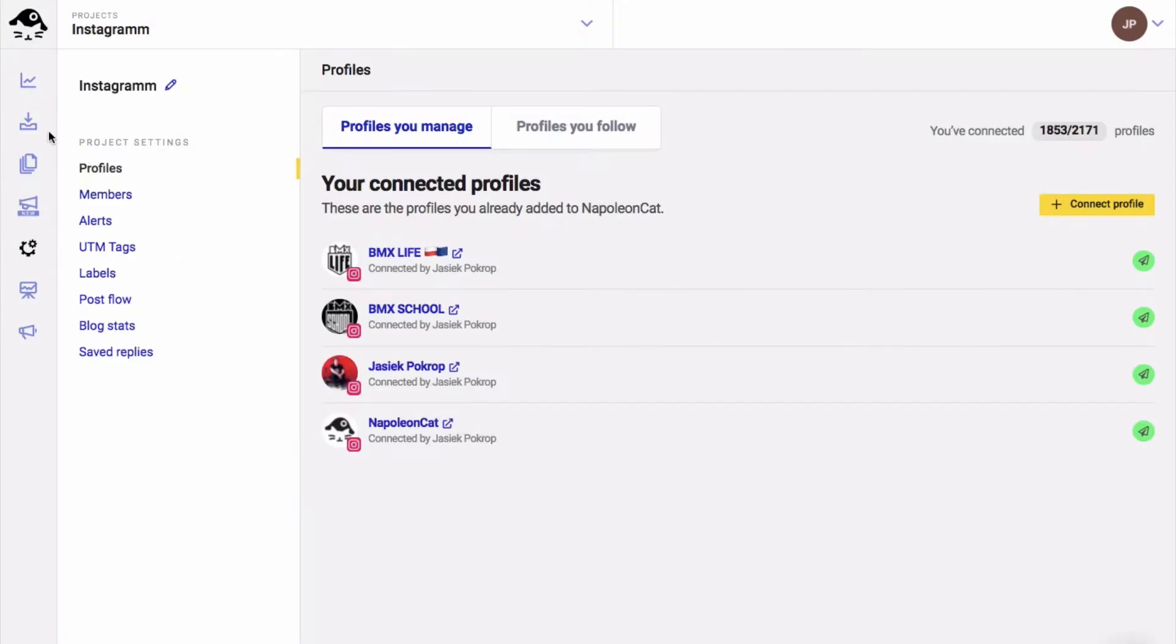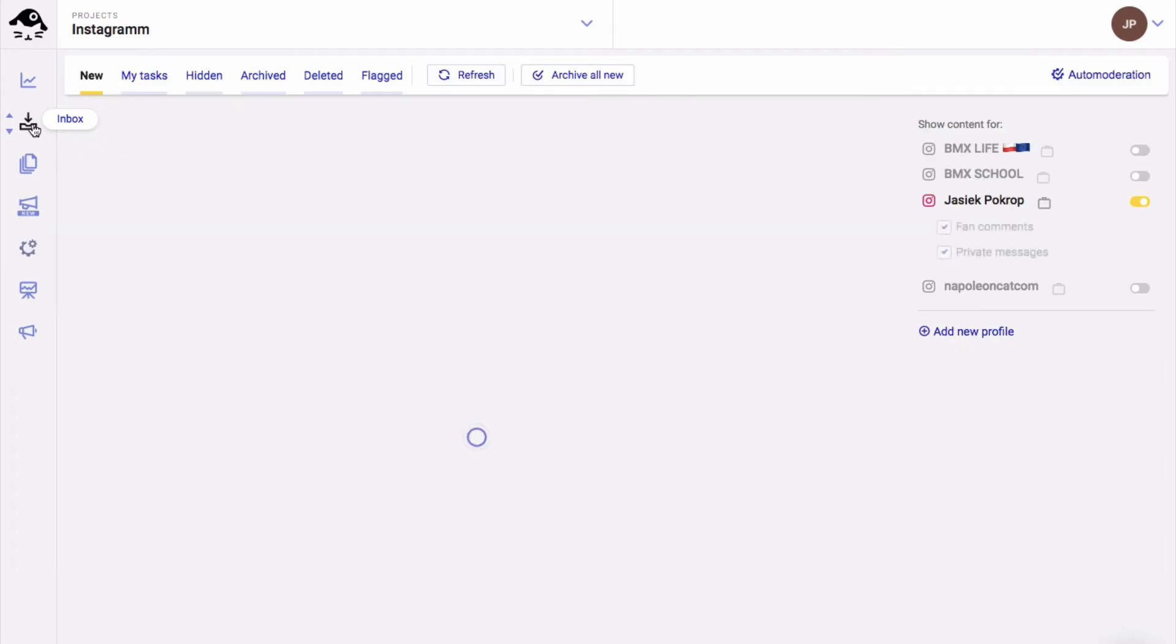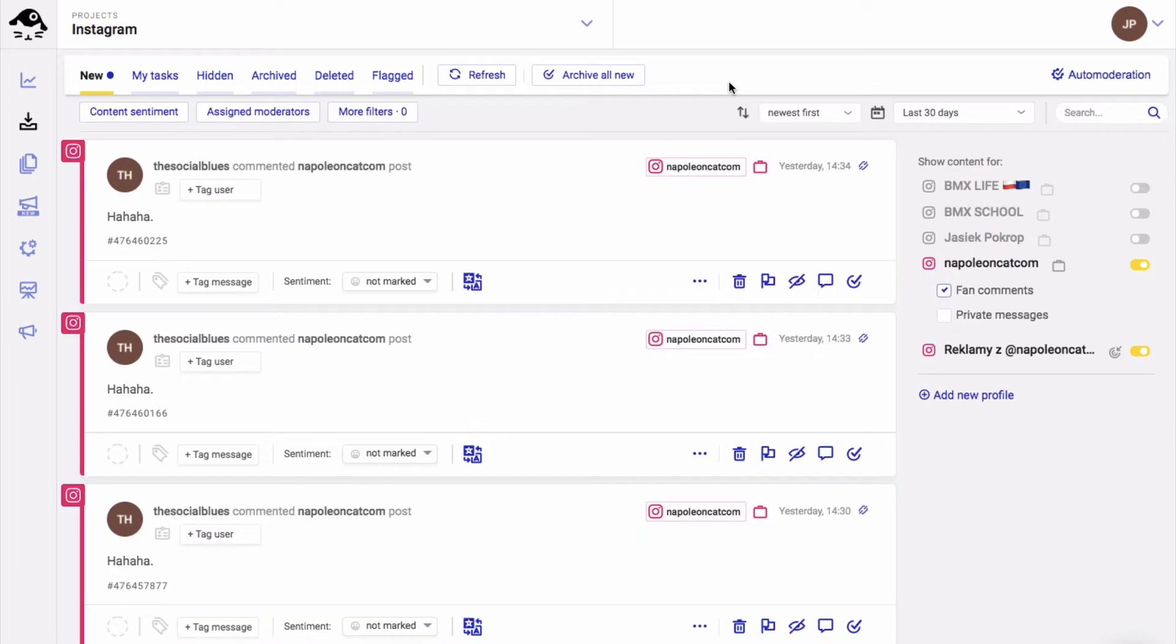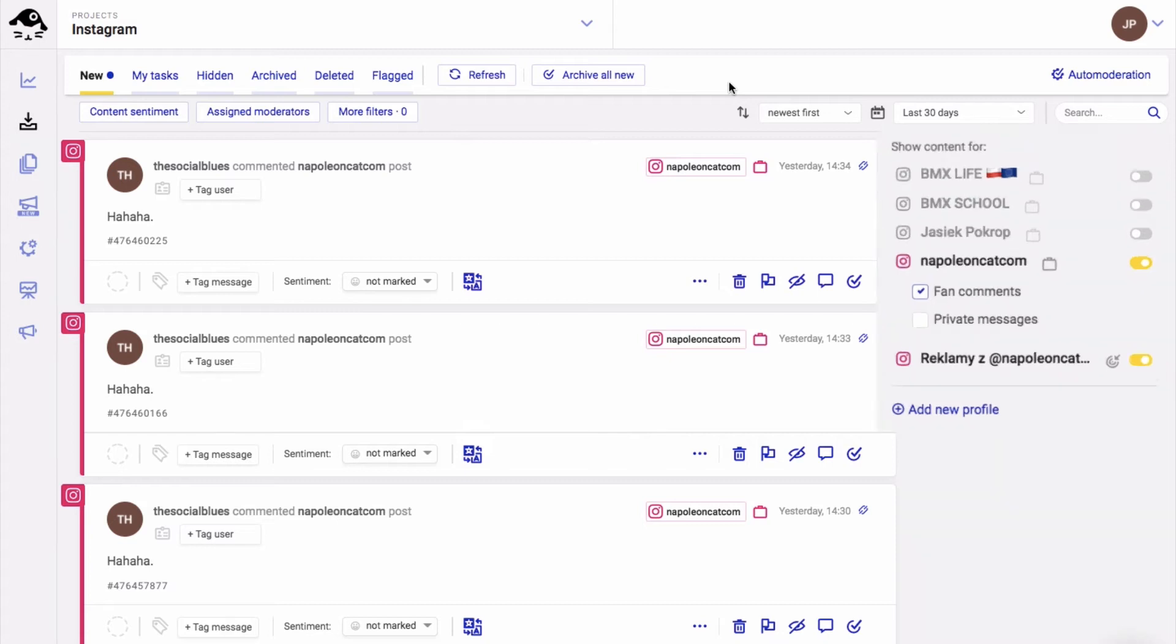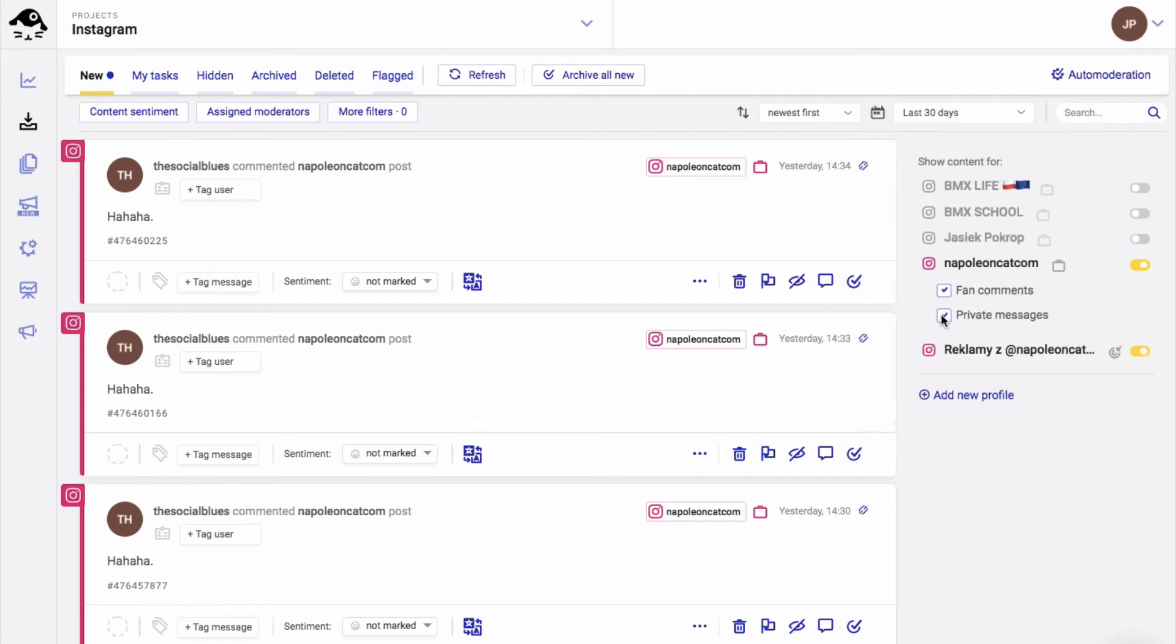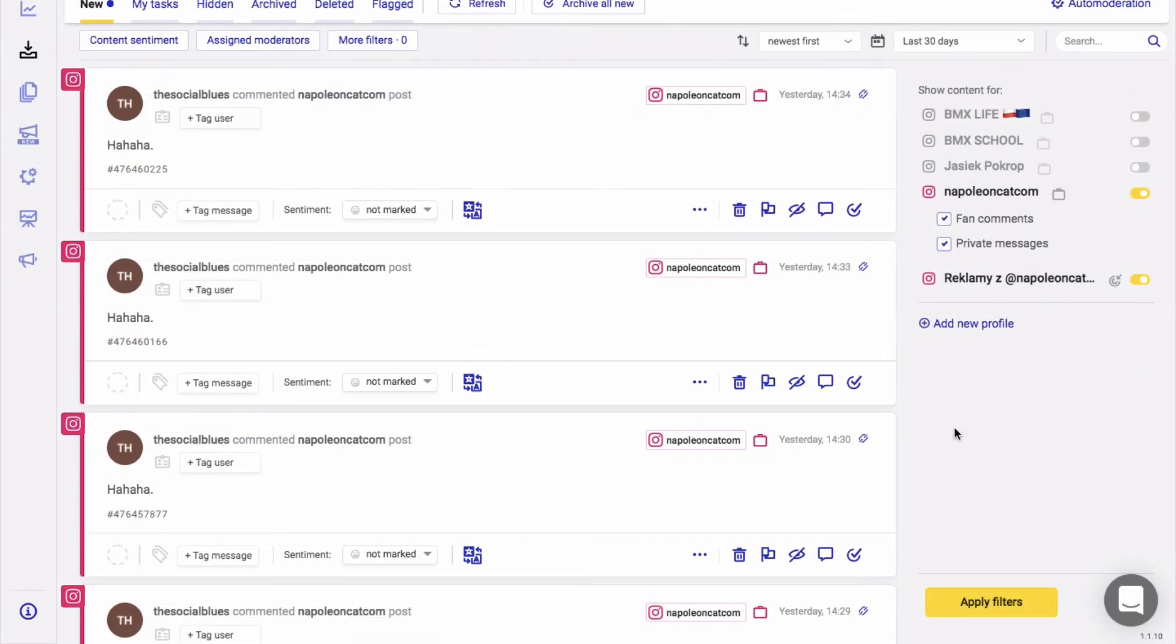Okay, now that everything is set up, let's go manage some Instagram messages. You go to the inbox feature. This is where you can manage all your comments and messages from different accounts and social platforms. On the right you can see the content filters. Take the box next to private messages under your Instagram account and click on apply filters.